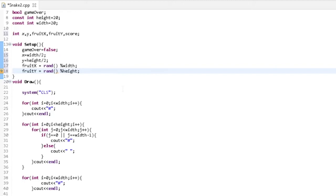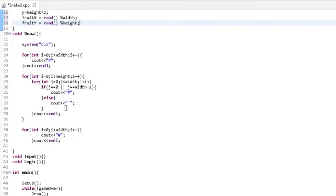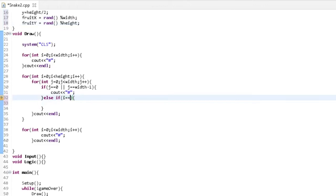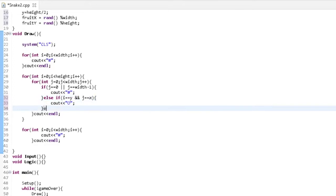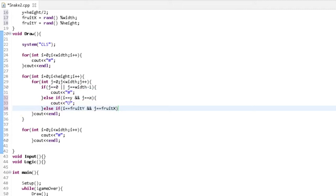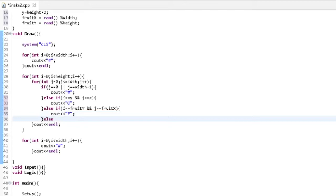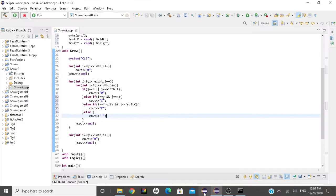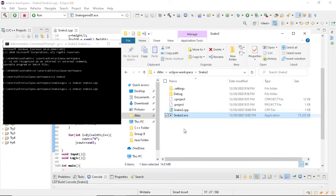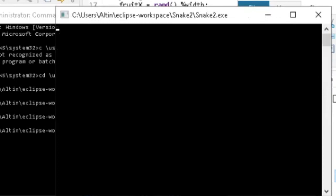We also need to print it somewhere. So in the draw loop: if i equals y and j equals x, we print the head of the snake as a capital O. For the fruit, if i equals fruitY and j equals fruitX, we print F. And if it's none of those, we print an empty space. We can compile it again — now we have the snake in the middle and the fruit spawning randomly.